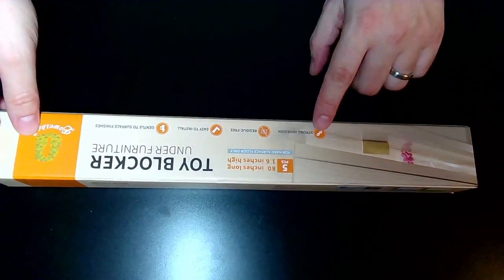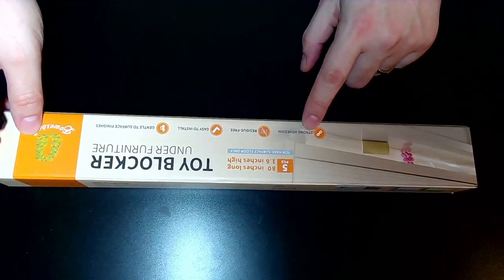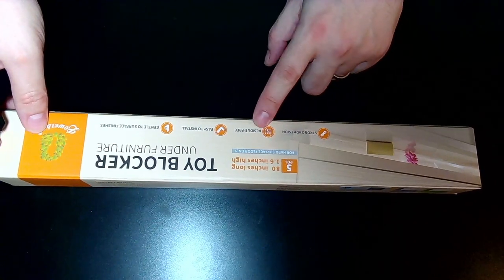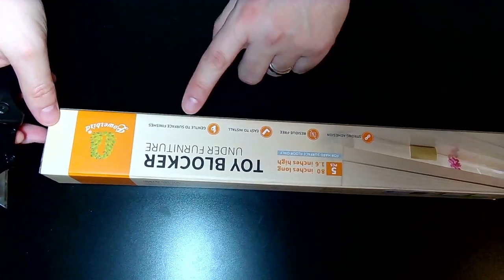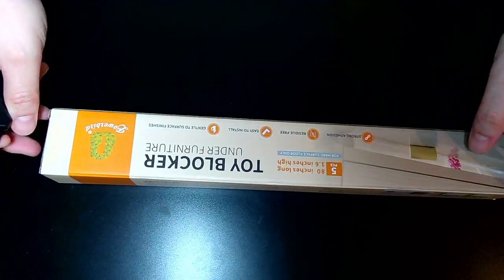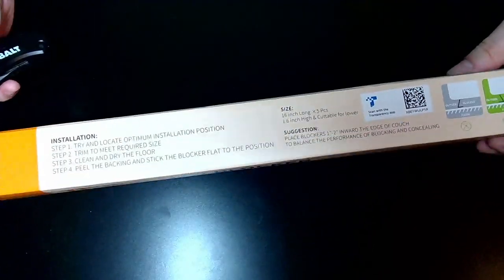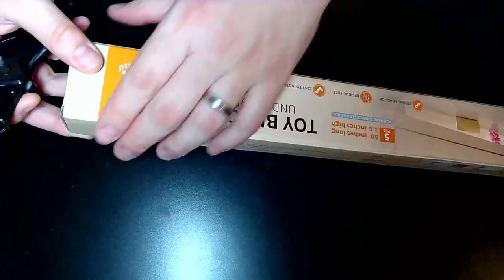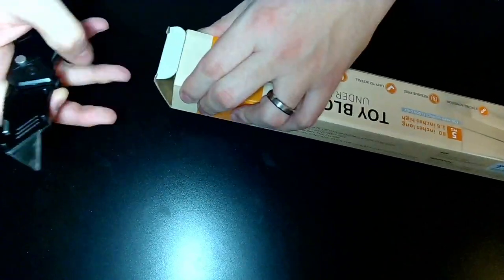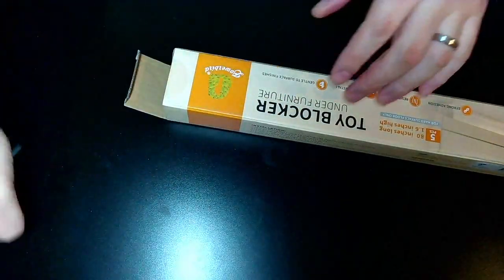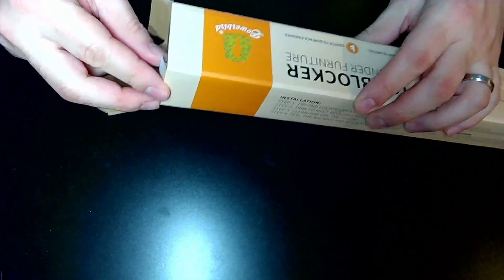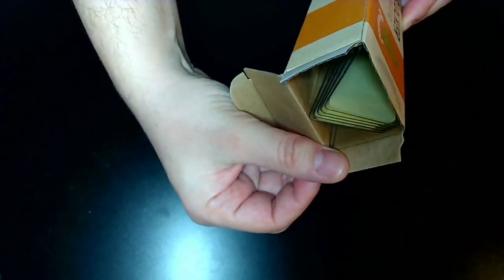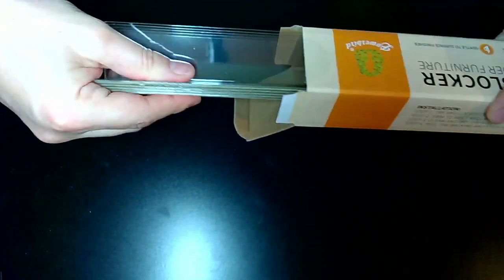They advertise here that it has strong adhesion to the surface, it's residue free, easy to install, and gentle to surface finishes, so it should be pretty home friendly. As you can see, it has the pieces in here. Let's go ahead and open it.